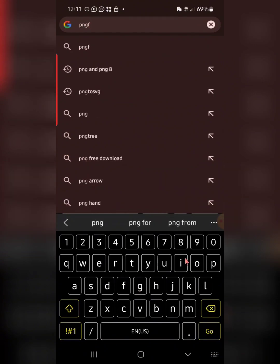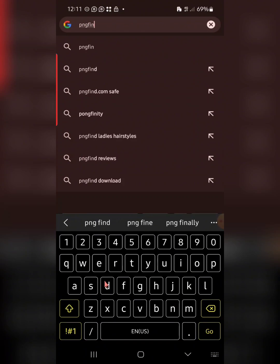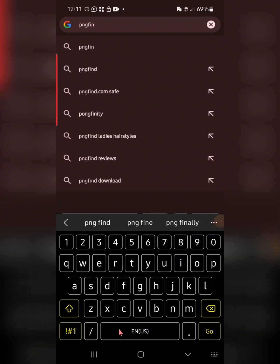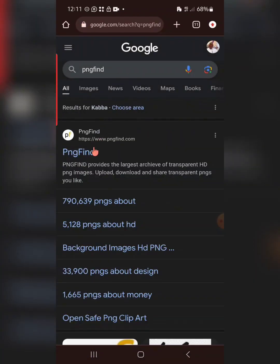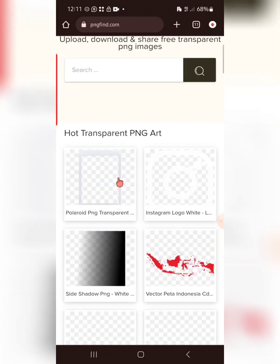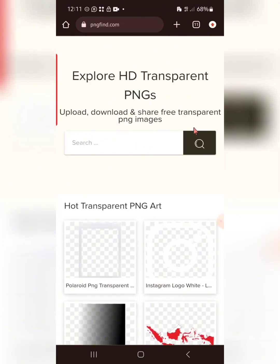There are some PNG sites I can recommend — check our Telegram community. I've dropped a list there; scroll up to one of the first few messages and you'll see a long list of sites for different resources, grouped by type. If you're not in the community, check the description box of this video for the link to join. One site that comes to mind is PNG Find — a website where you can get free PNG images.